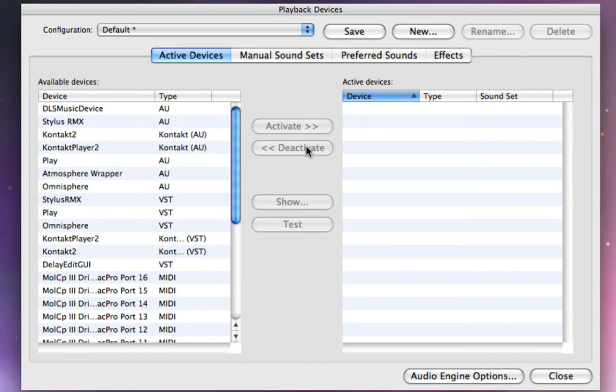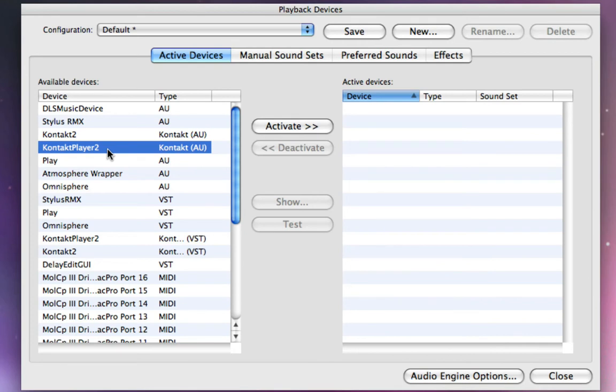And over here in my available devices, I'm going to see a selection for Contact Player 2. And you'll see this is basically a plugin. This is my audio unit plugin, which is why you see the word AU. It's a Contact formatted plugin by Native Instruments, Contact Player 2.